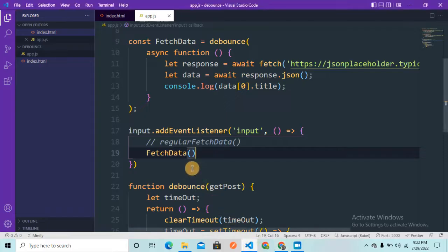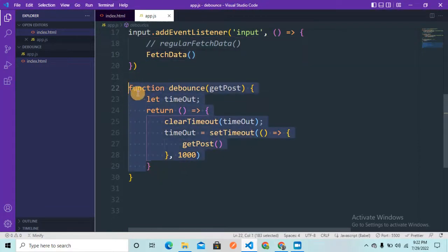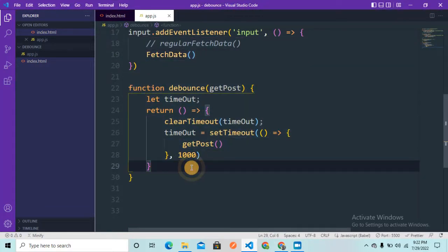All of this can be done using the debounce function, which is also one of the most asked interview questions since it's such an important concept. I hope you understood something from this. Please hit the like button and subscribe to my channel — it motivates me to make more such content. See you all in the next video.